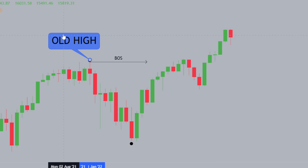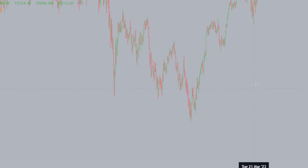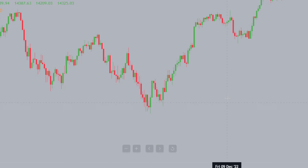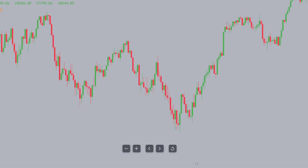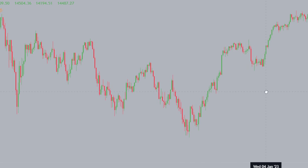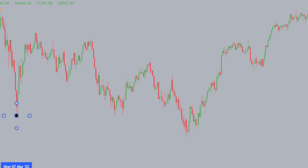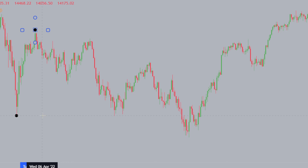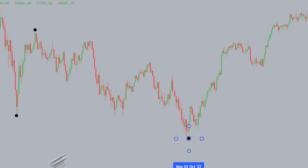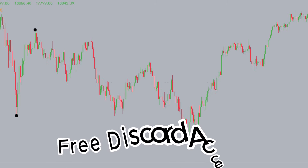Taking price down to the daily timeframe, we want to look for the last area before structure changed. This is a structural low to the left, and this structural low gave us a retracement up. This high then produced a new low down here. A basic overview of market structure on the daily timeframe.